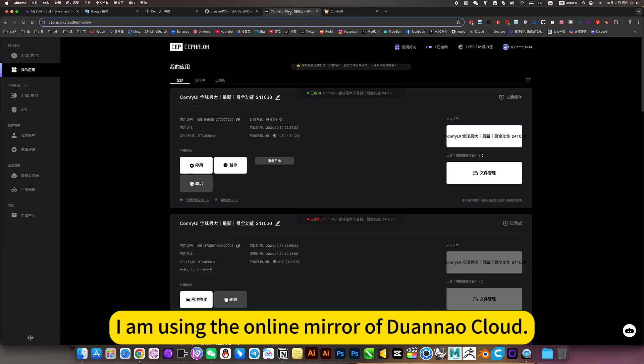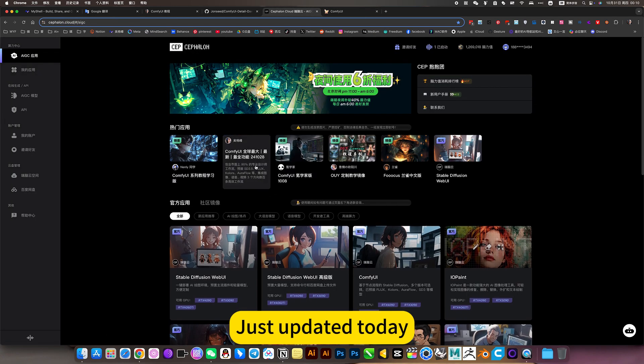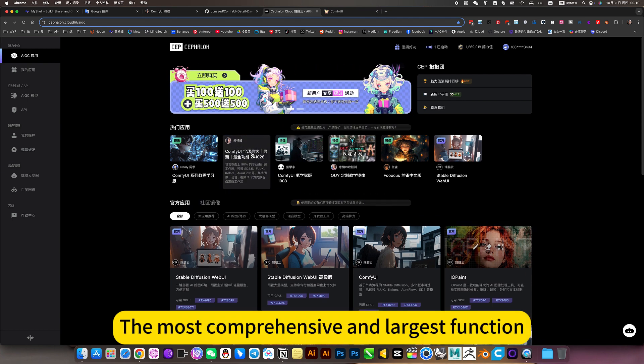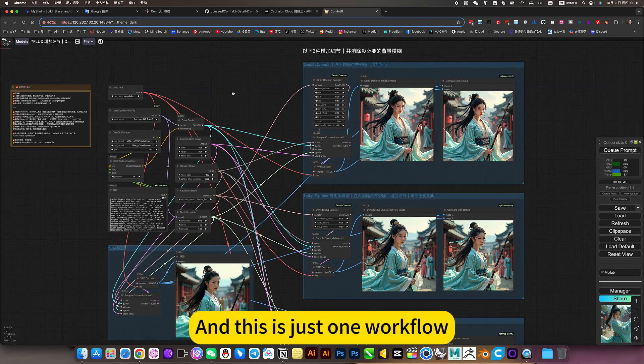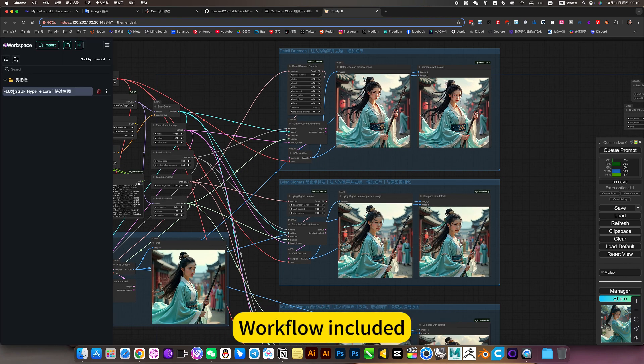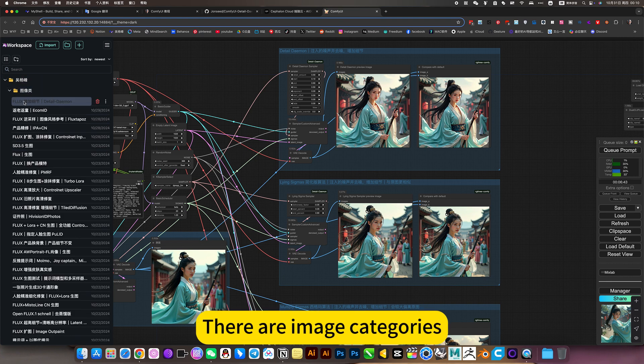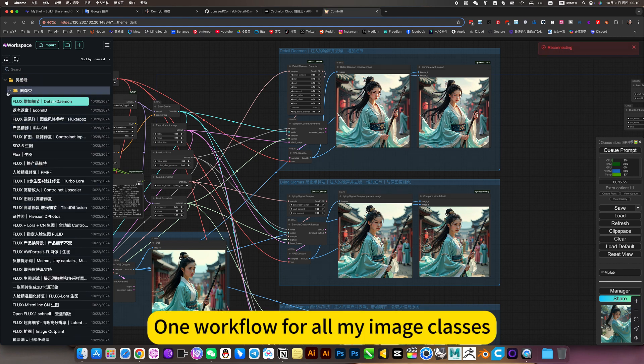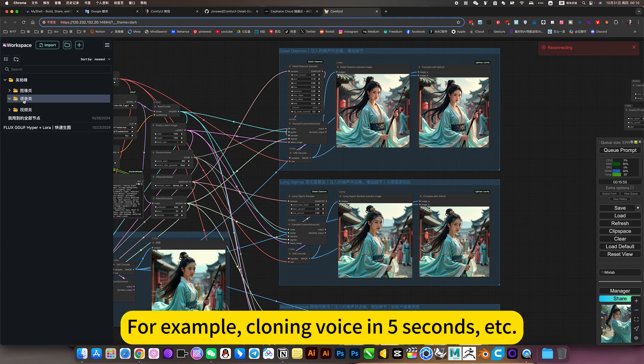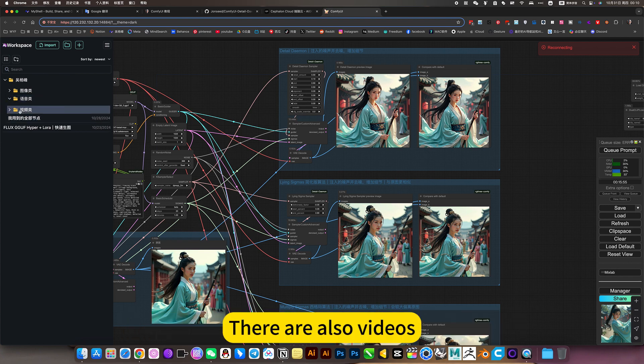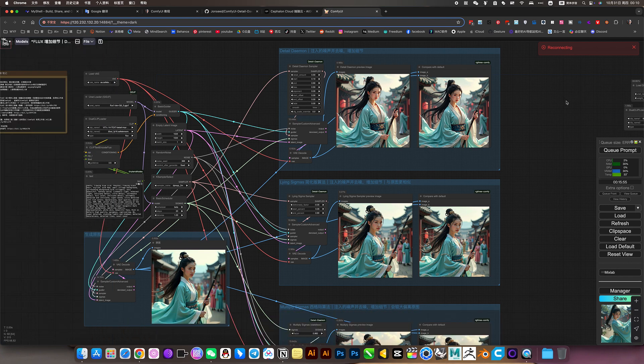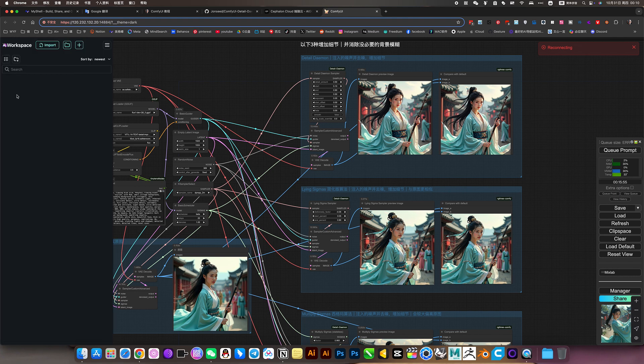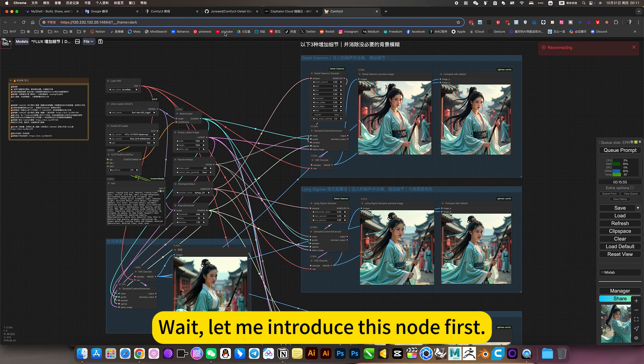I'm using the online mirror of Duana Cloud. Just a bit today. The most comprehensive and largest function. And this is just one workflow. The network seems to be down. Wait.